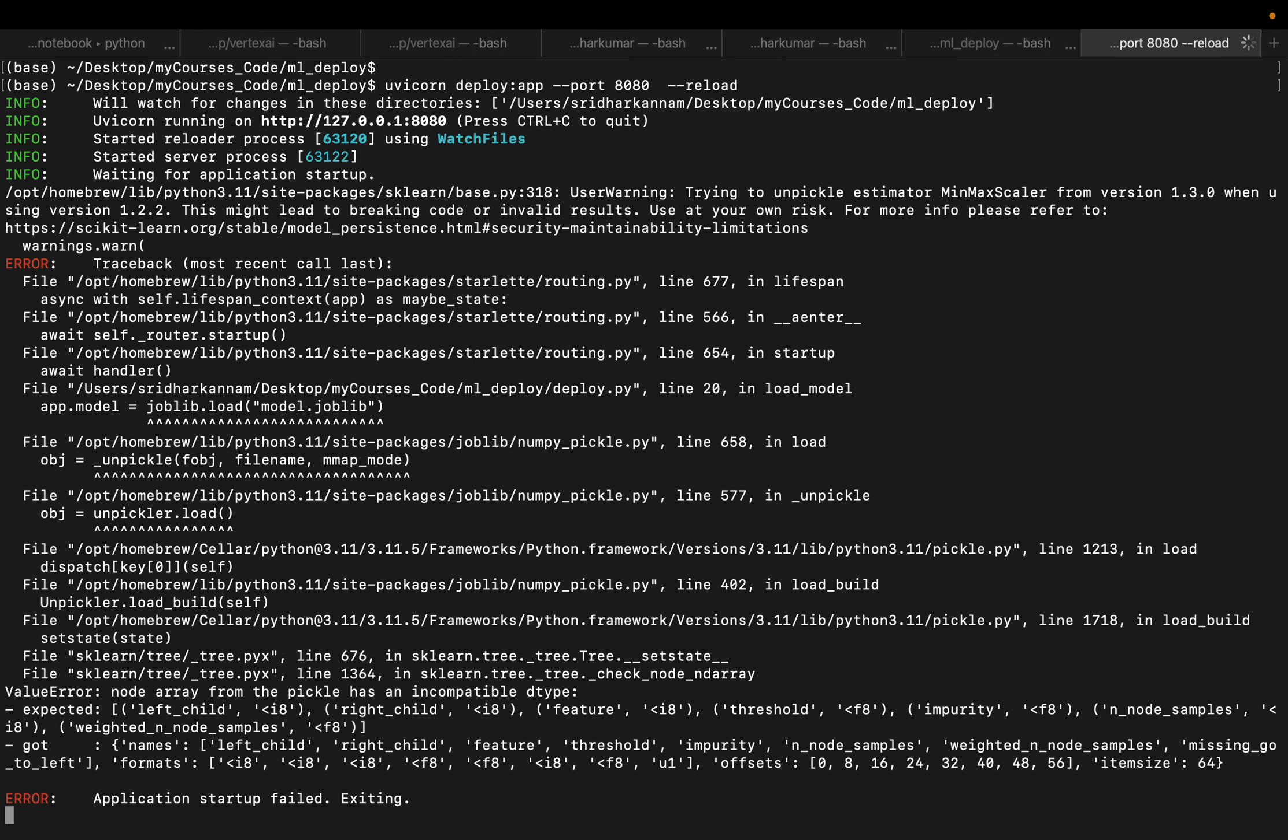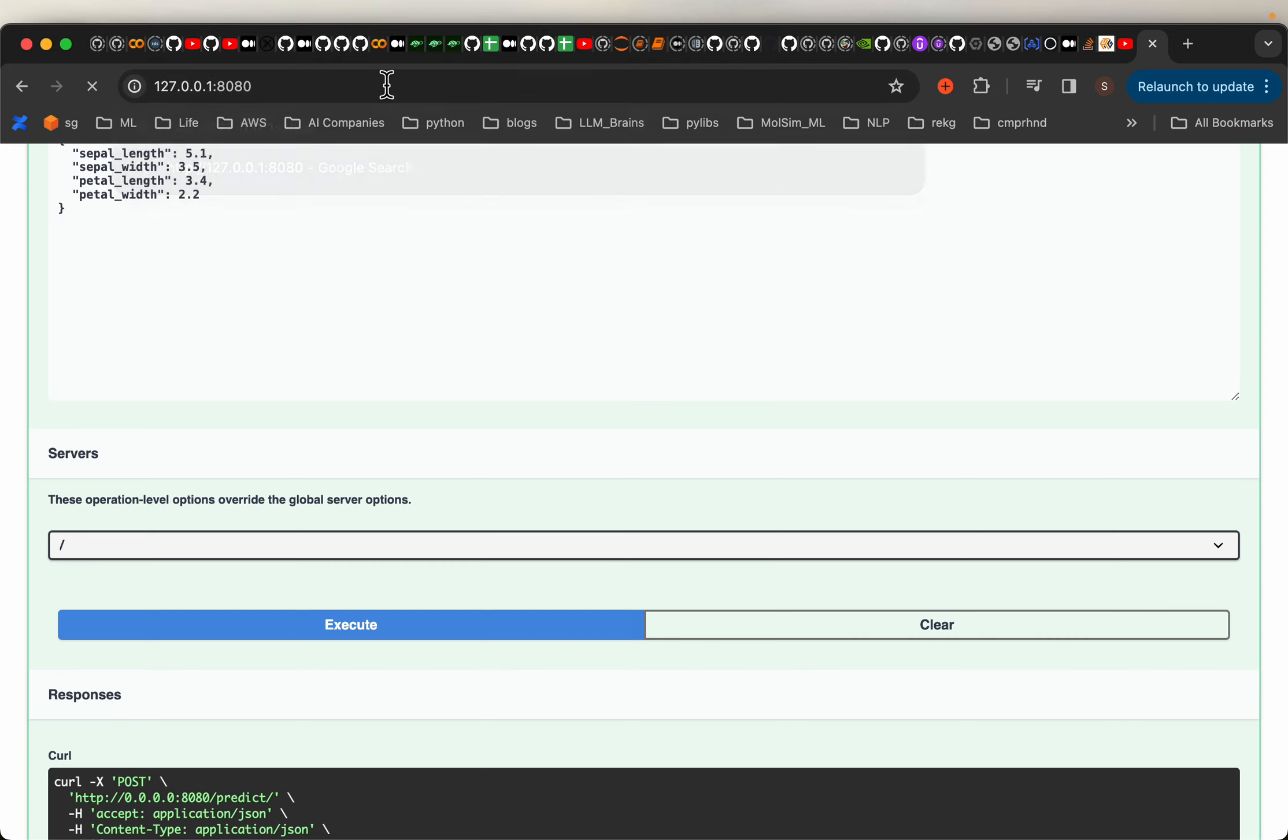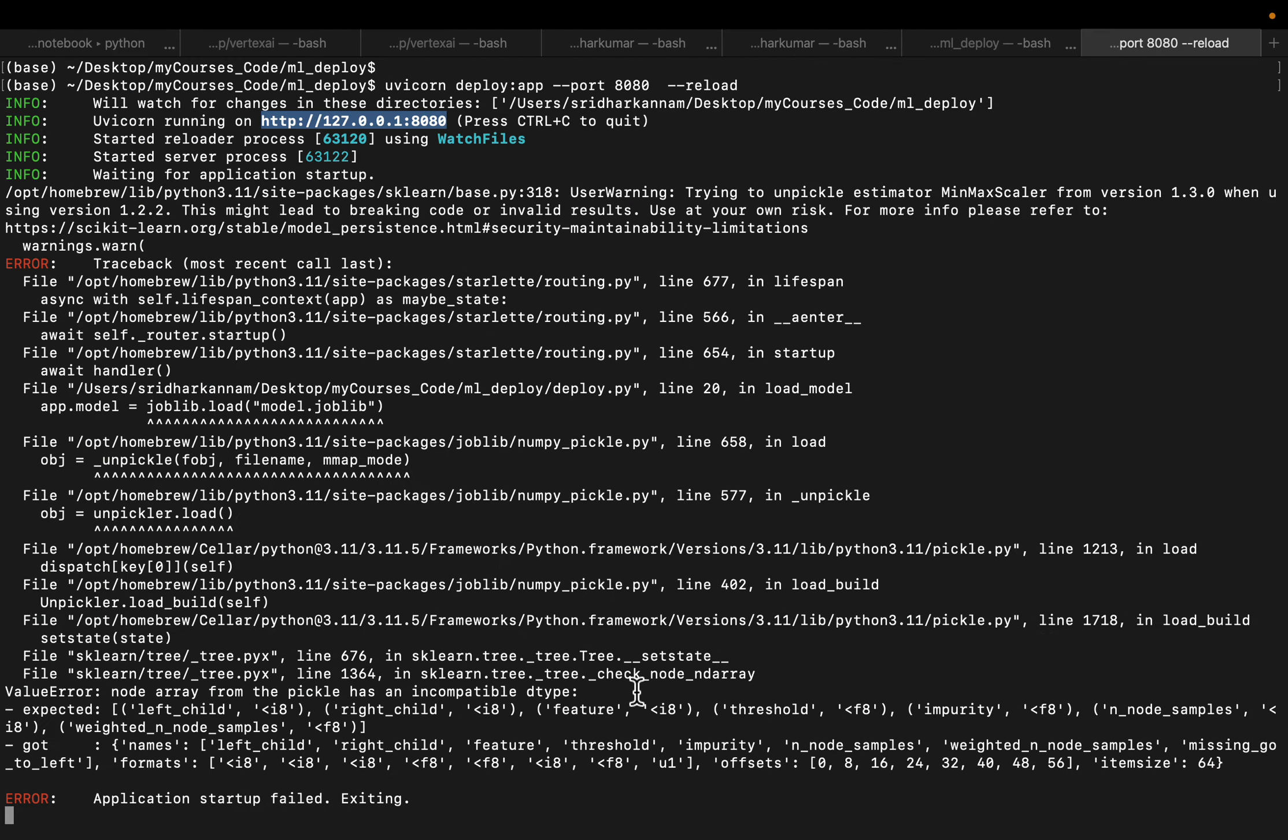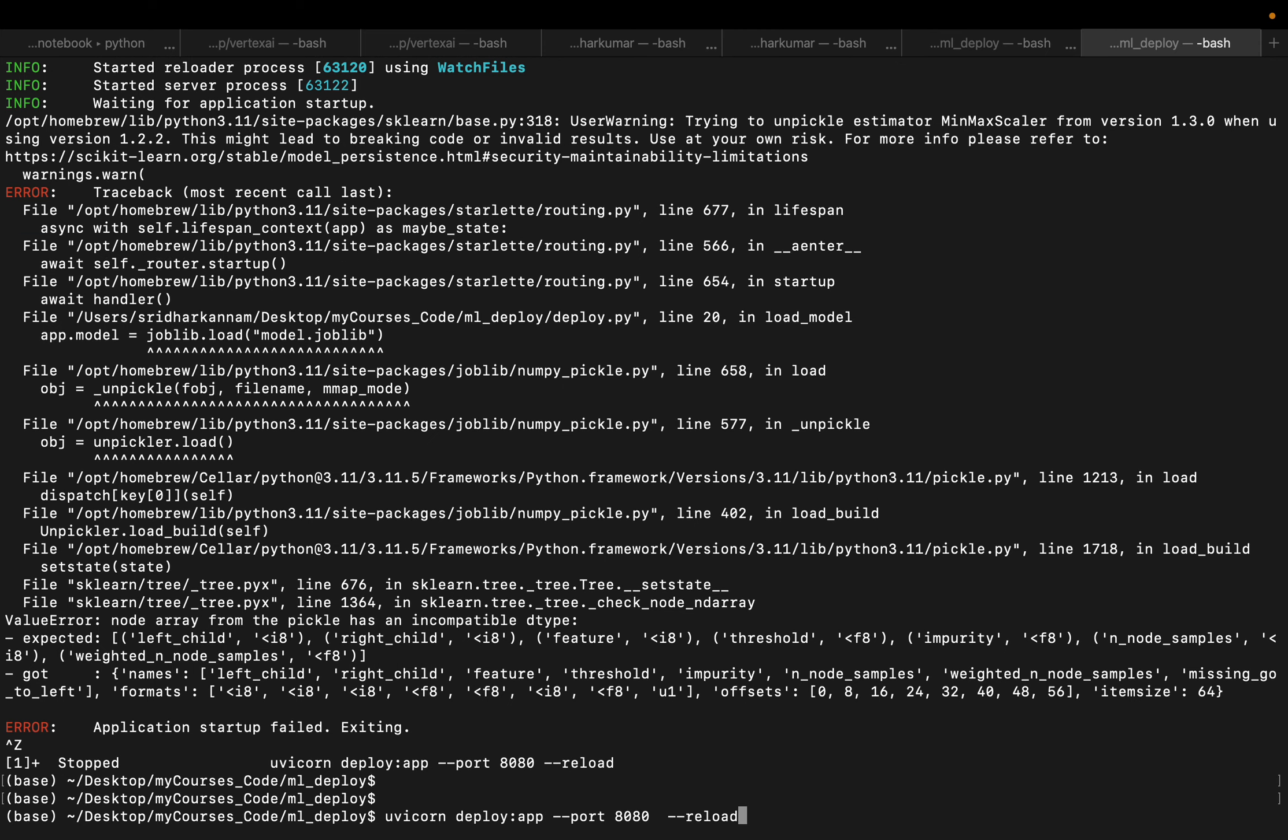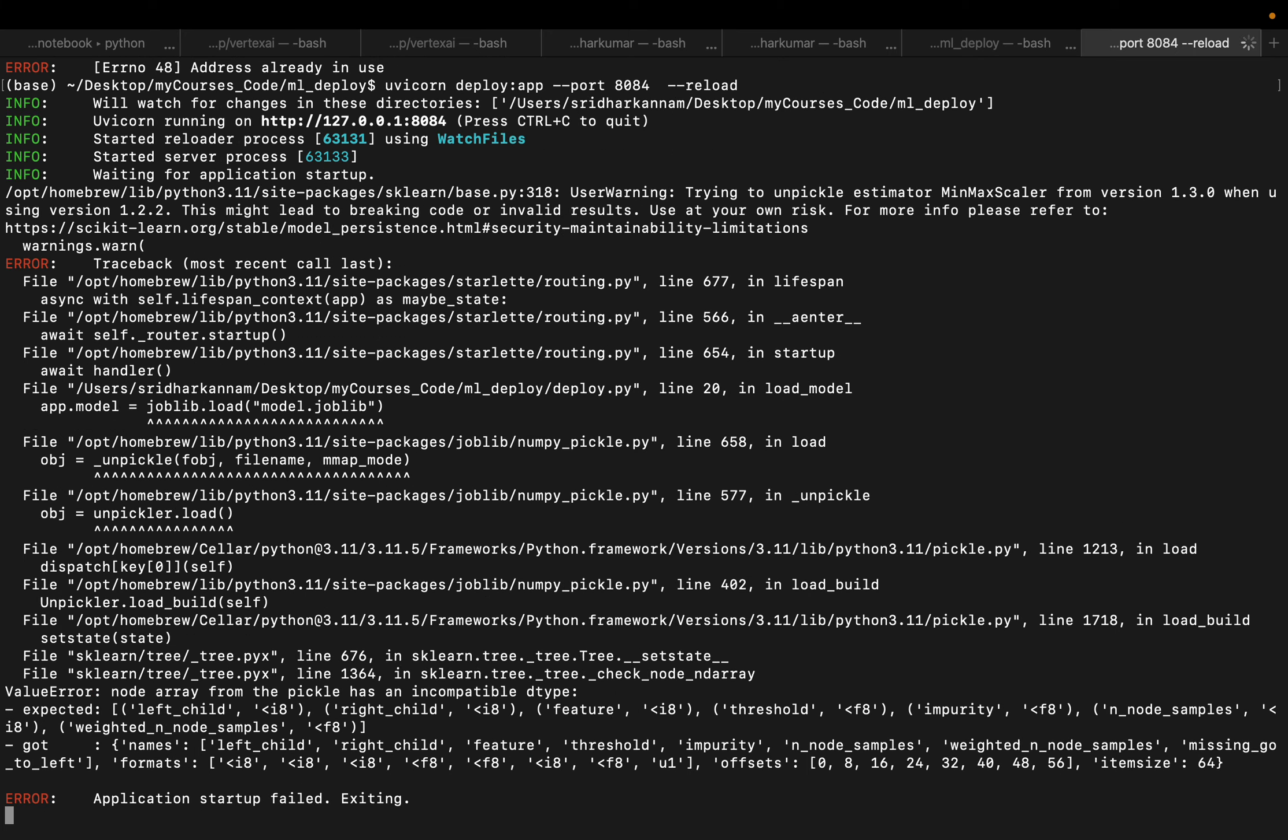Application startup failed. What's happening? Let me see if it's working. I think some port issue. Let me deploy to a different port. It should be fine. So let me deploy to 8181. Address already in use. I've been doing some experimentation so all these ports are busy. Application startup failed. Joblib file has incompatibility type.